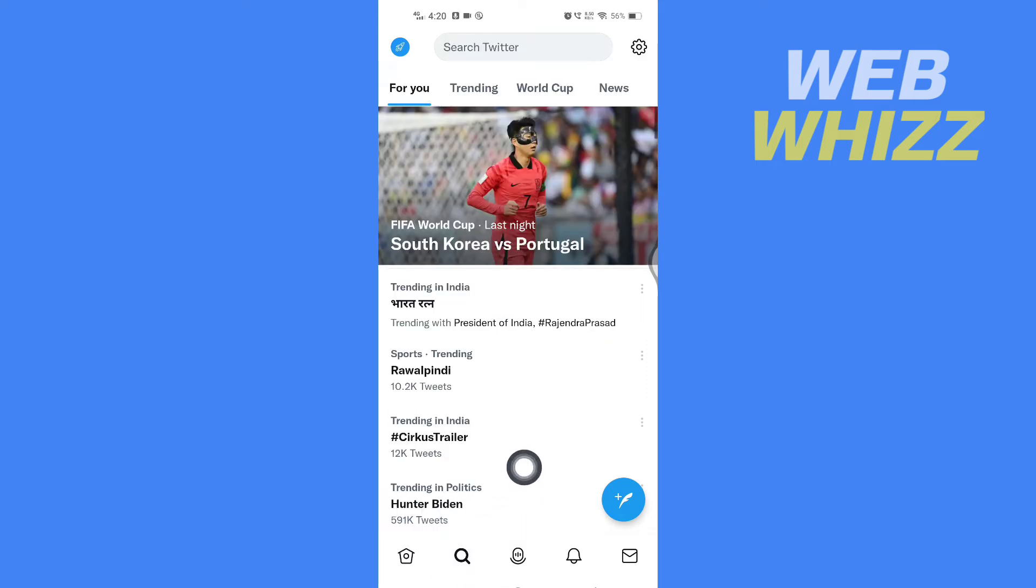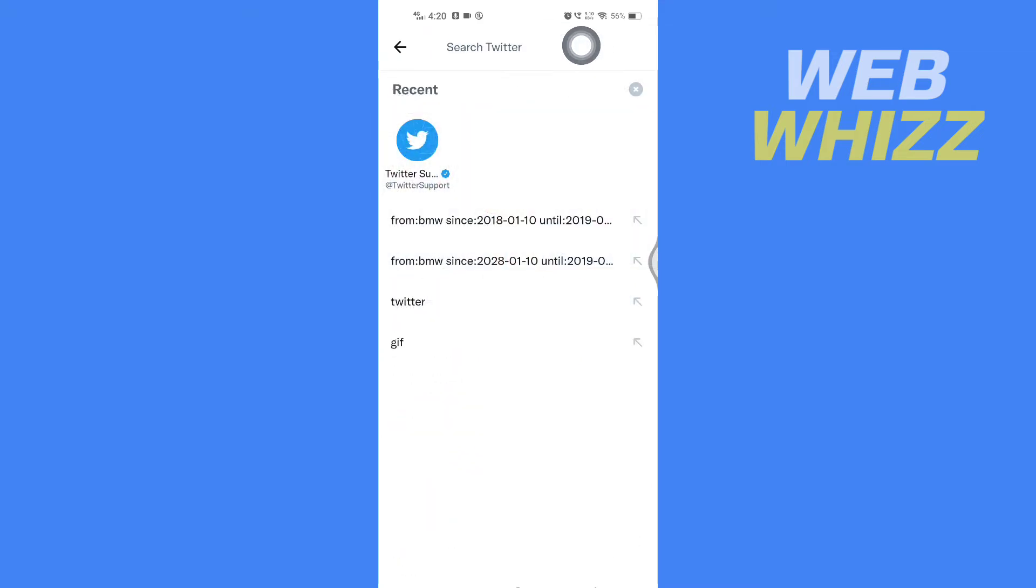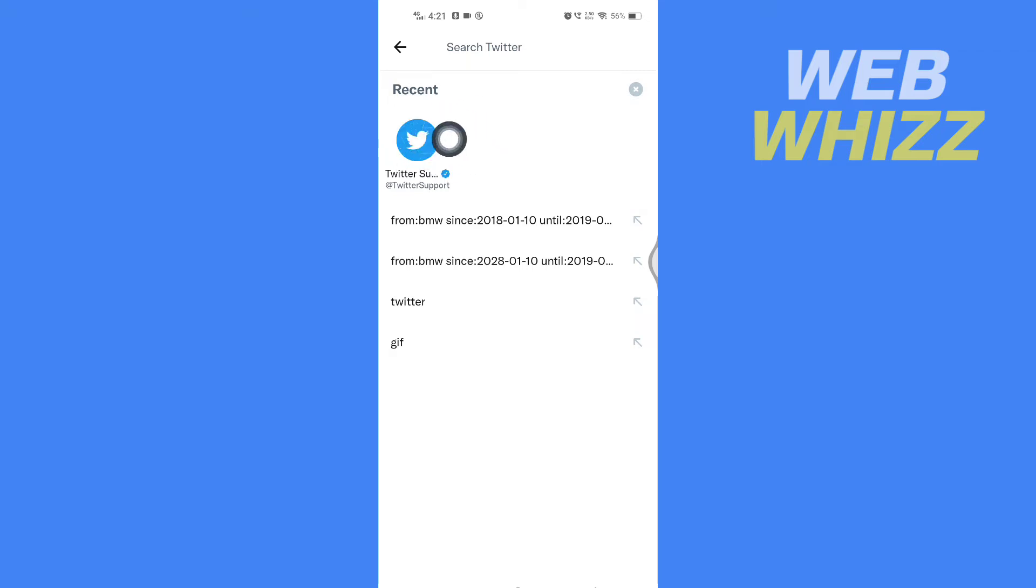Then tap on the search bar at the top. Once you tap on the search bar, you will see your recent account searches and your recent searches. For example, if you want to delete this